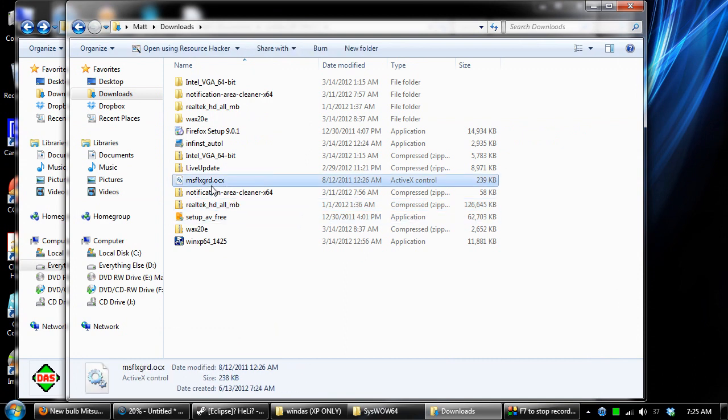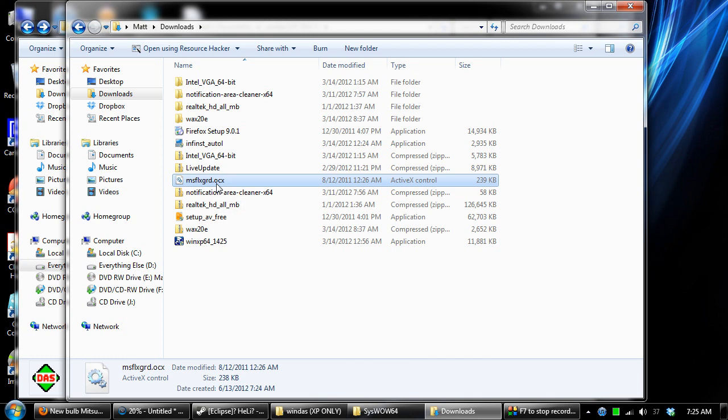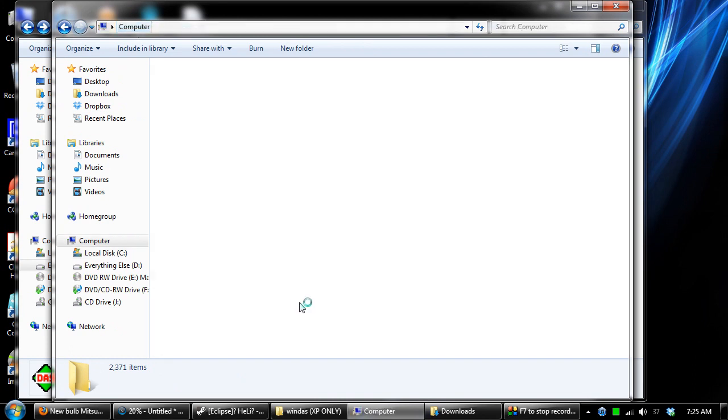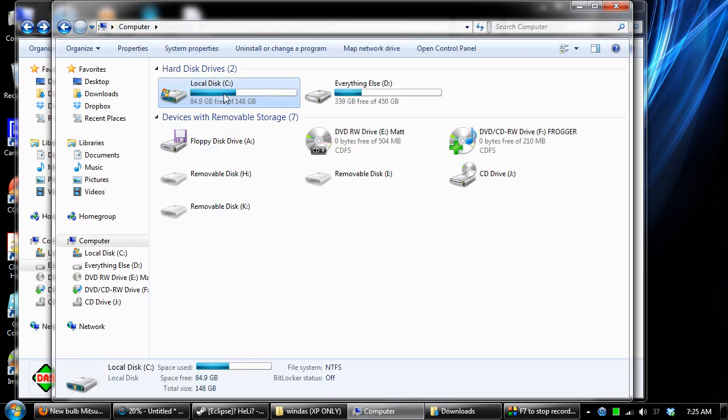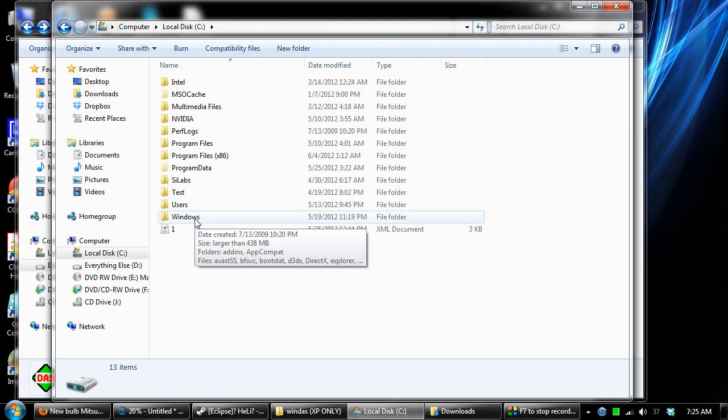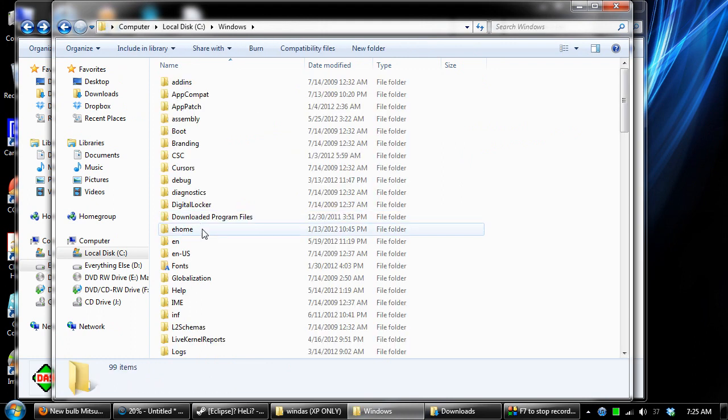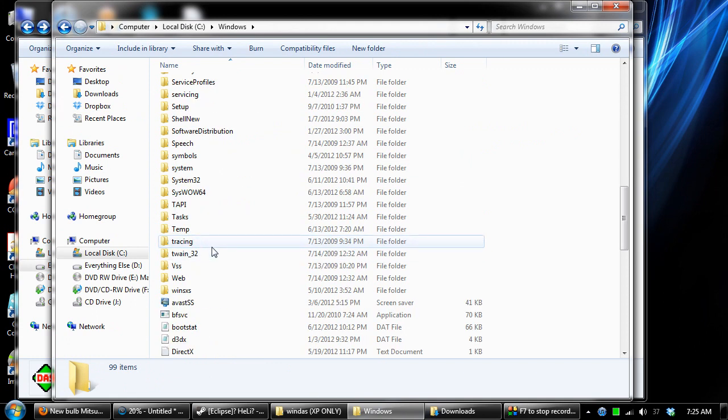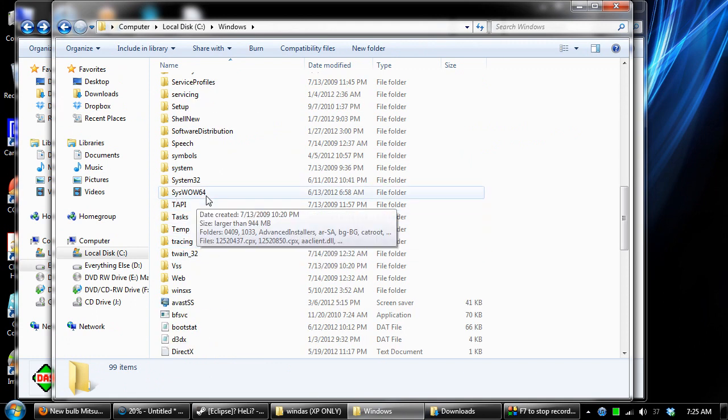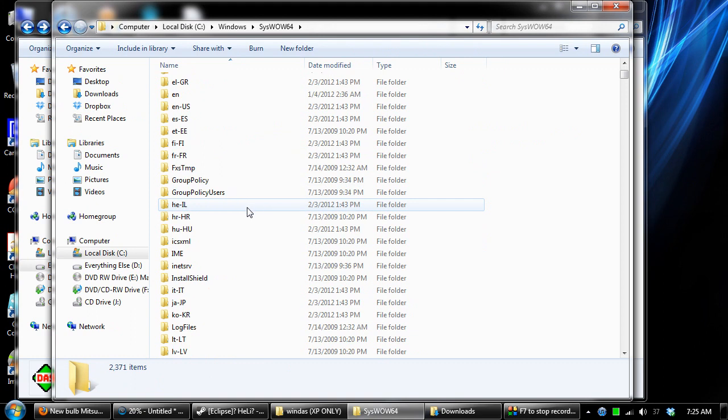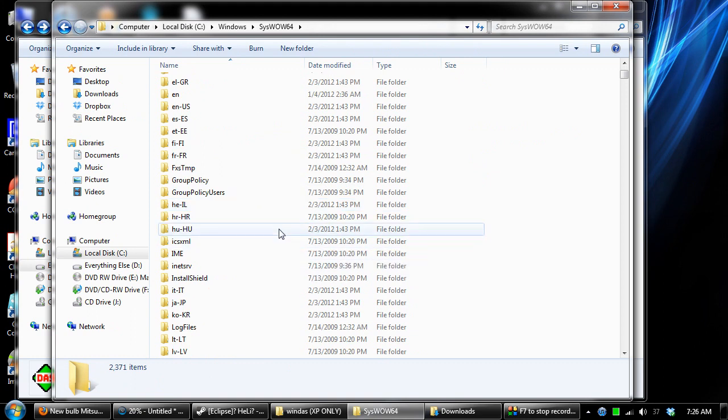Once you get a hold of this file, you need to copy it and paste it in this directory. You need to go to your computer, click on your local disk where your operating system is, then click on the Windows folder and scroll down to where it says SYSWOW64. Click on that and drop the file in here. Just a simple copy and paste.